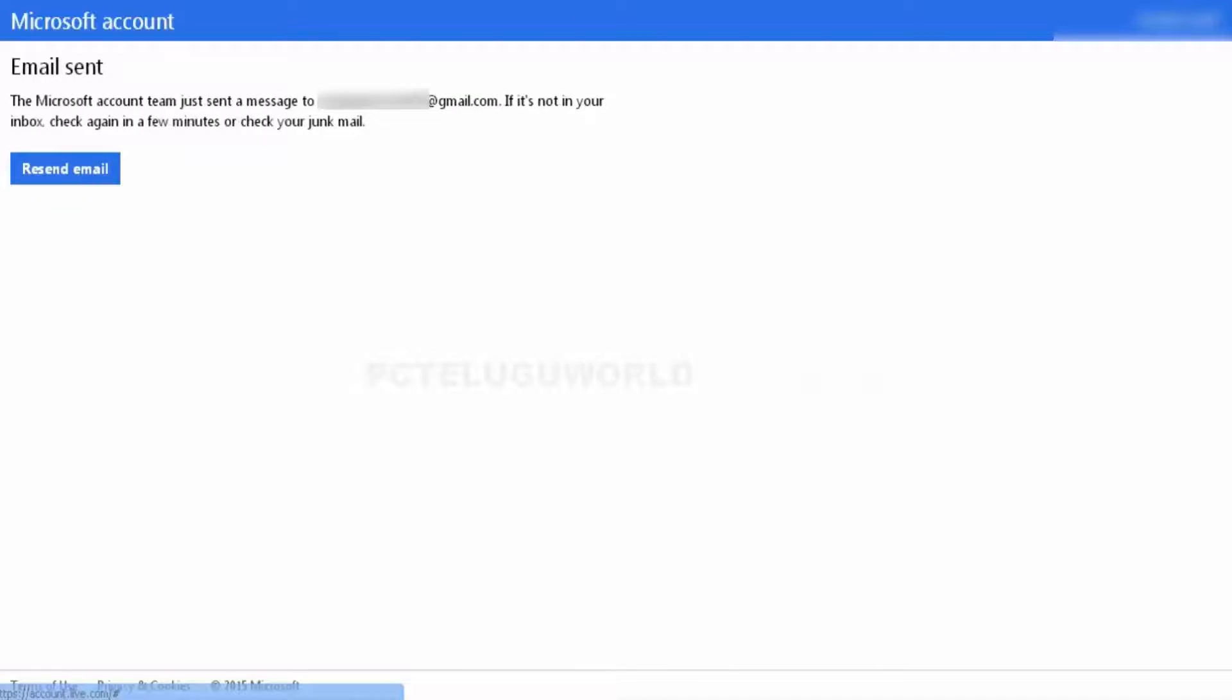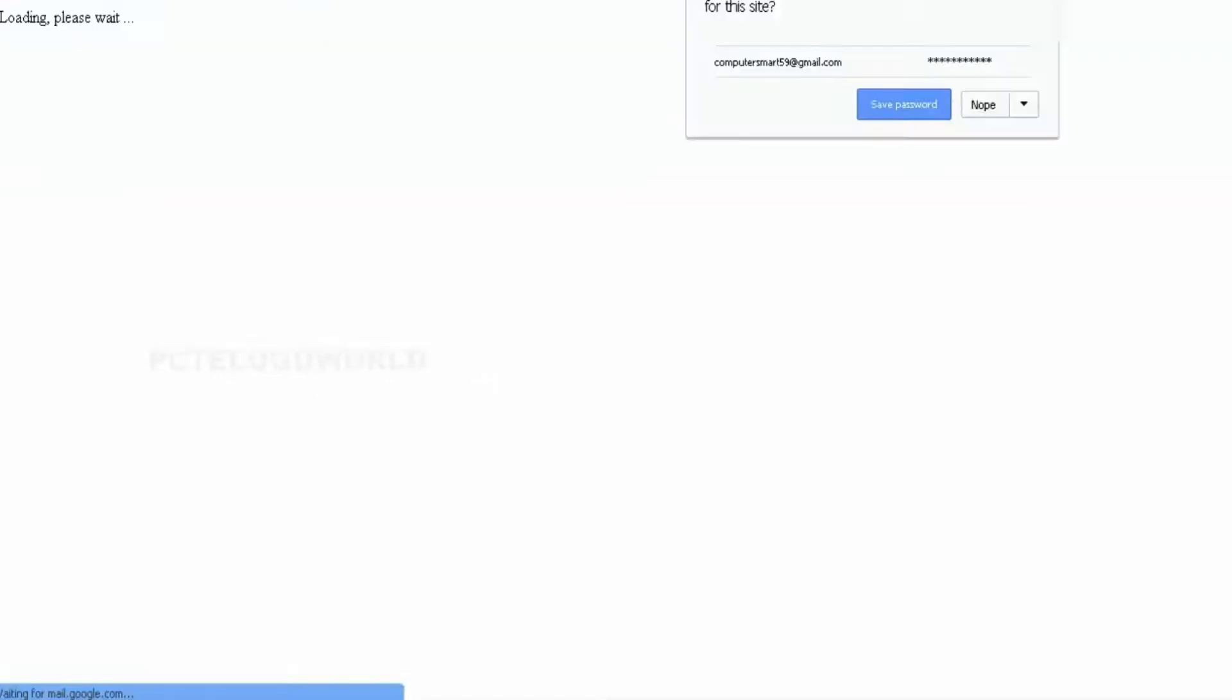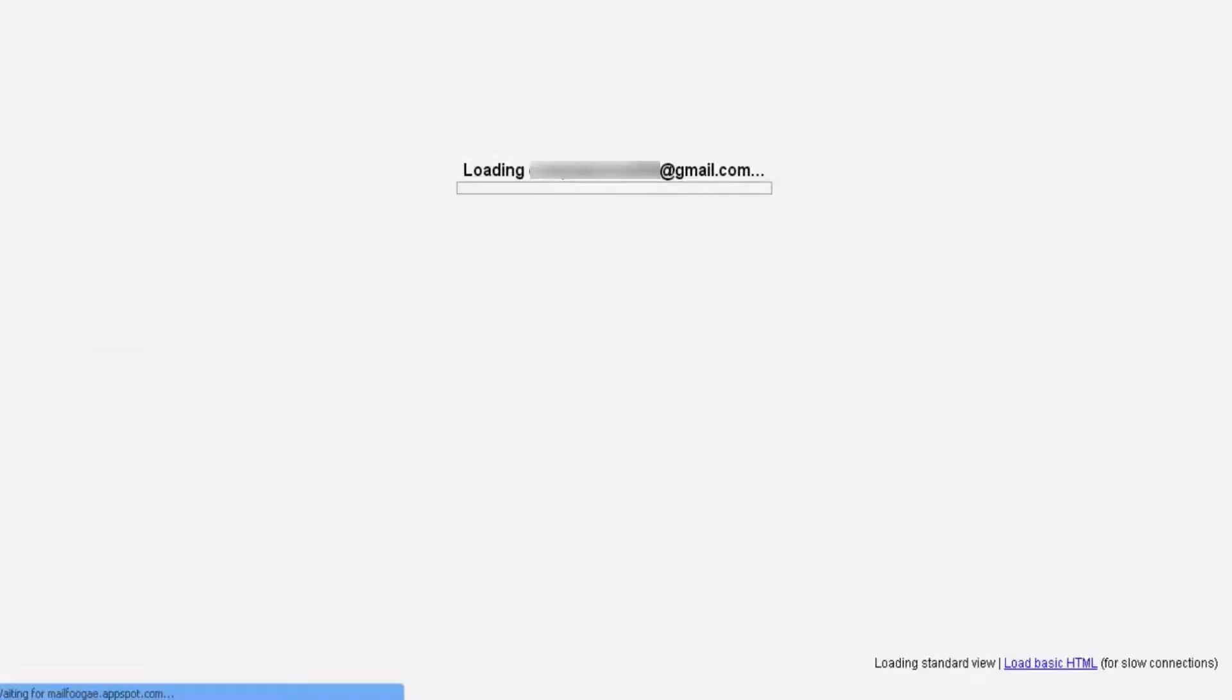We will click on Microsoft account. We will enter the email address.